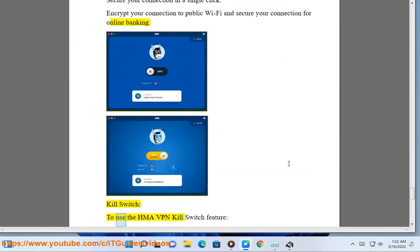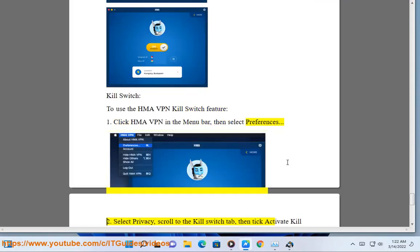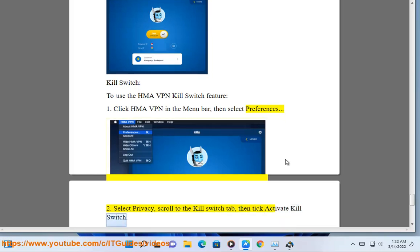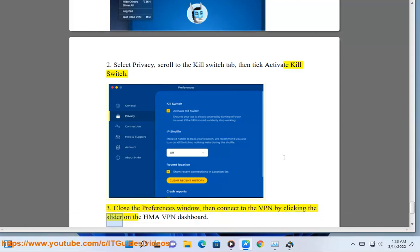Kill switch: to use the HMA VPN kill switch feature. First, click HMA VPN in the menu bar, then select Preferences. Second, select Privacy, scroll to the Kill Switch tab, then tick Activate Kill Switch. Third, close the Preferences window, then connect to the VPN by clicking the slider on the HMA VPN dashboard.